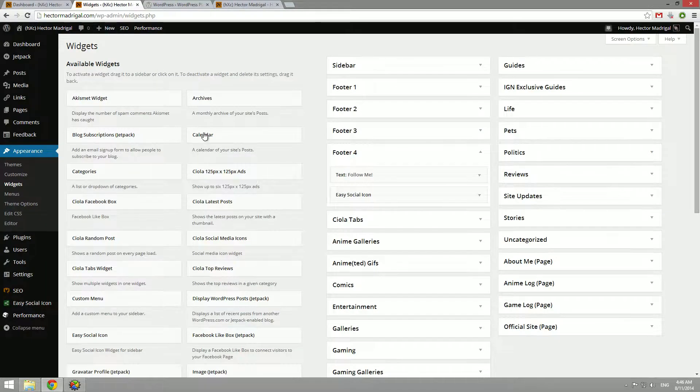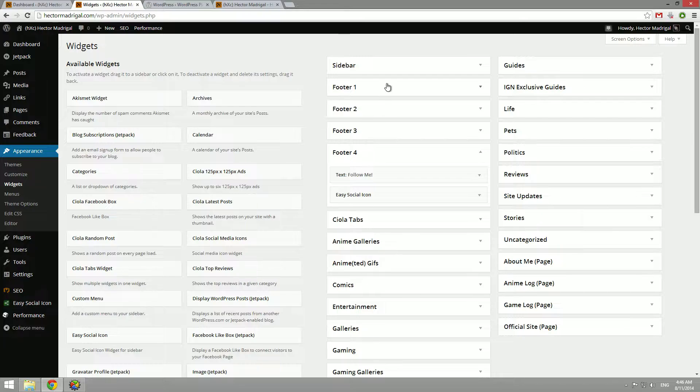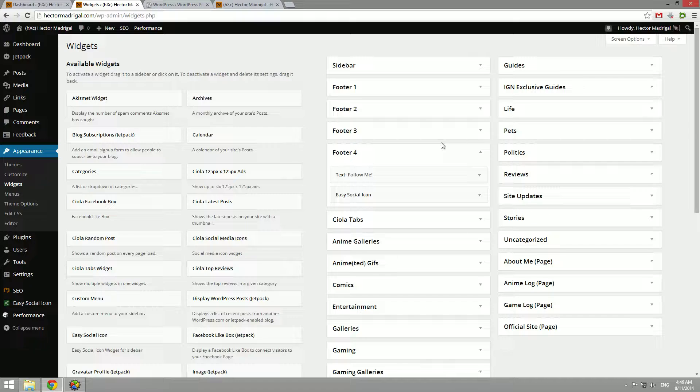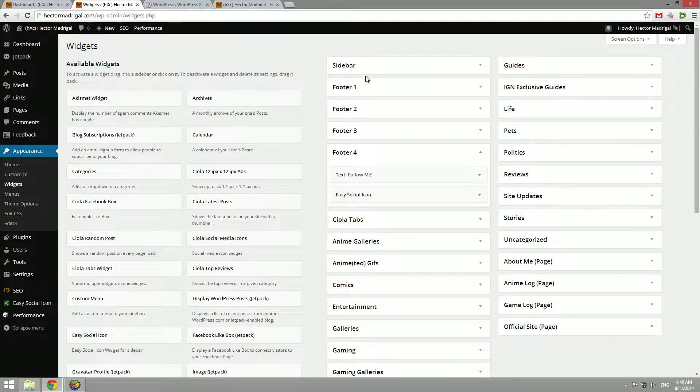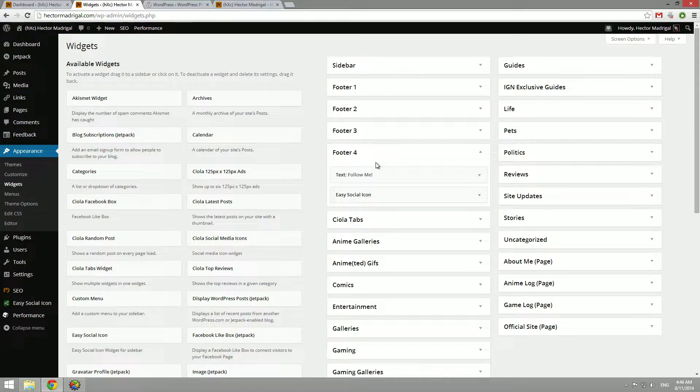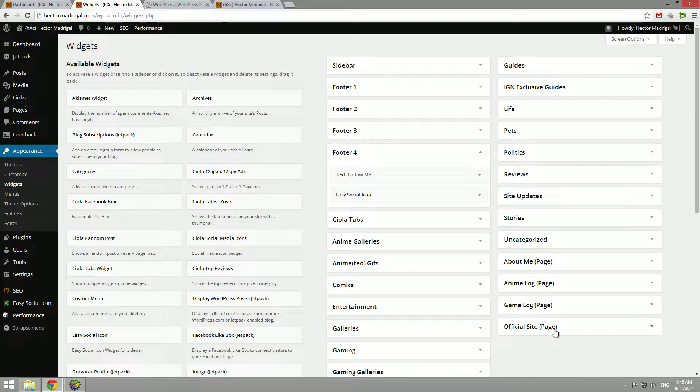Once you have them installed on your site, you can click somewhere that you want to place them. Again, this usually depends on your theme. A lot of options depend on your theme. My theme, Ciola, comes with a bunch of widgets and it adds four footer areas and even allows me to add widgets on specific pages.